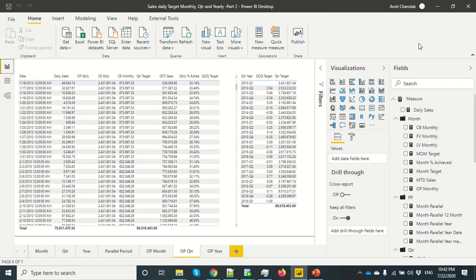Hello and welcome to this Power BI video. This is the second in the series where we are discussing 10 powerful functions in Power BI. We have already discussed closing balance of the month, closing balance of the quarter, closing balance of the year, EO month, and last non-blank value in the last video.